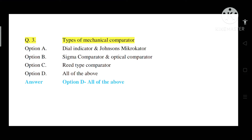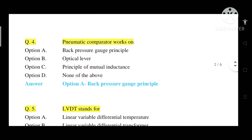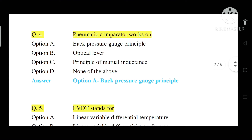Question number 3: Types of mechanical comparator. Option A: Dial indicator and Johnson's microcutter. Option B: Sigma comparator and optical comparator. Option C: Reed-type comparator. Option D: All of the above. Correct answer is Option D — all of the above. These are all types of mechanical comparator.